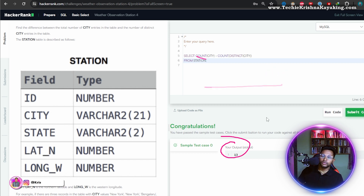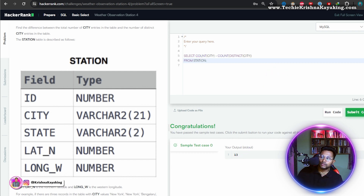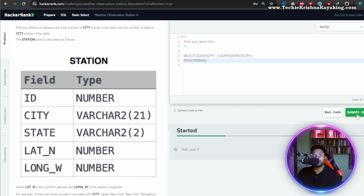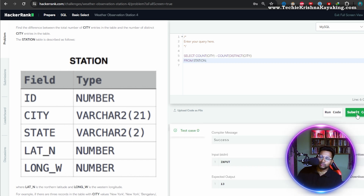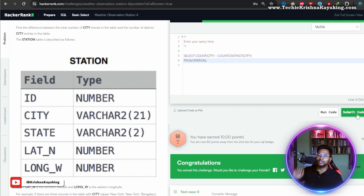The result is 13. Let's submit this code. If you have not checked out the whole playlist please do — we are doing some very amazing SQL queries.